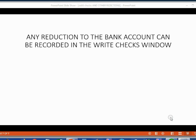It is very important to remember that any reduction to the bank account can be recorded in the write a checks window. This is true even if you're not physically writing a check.